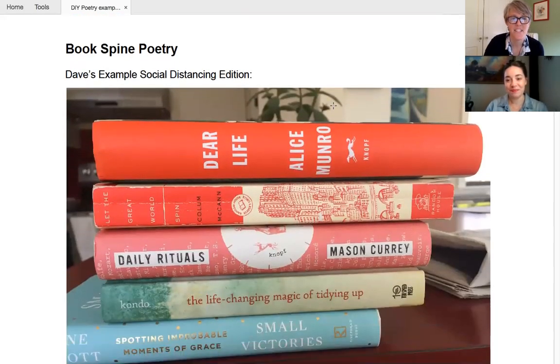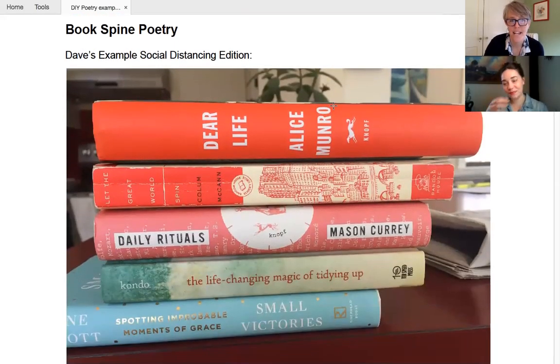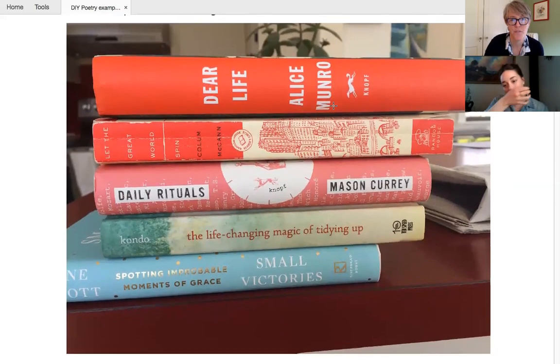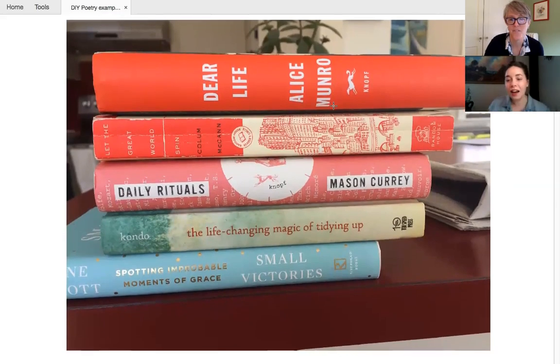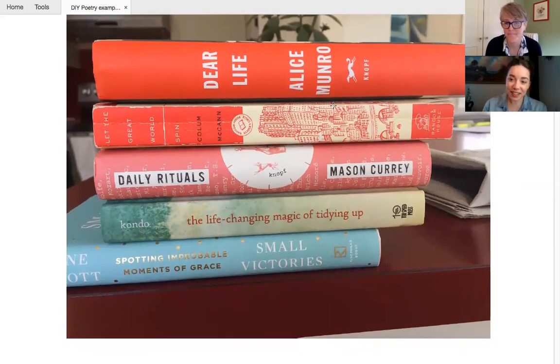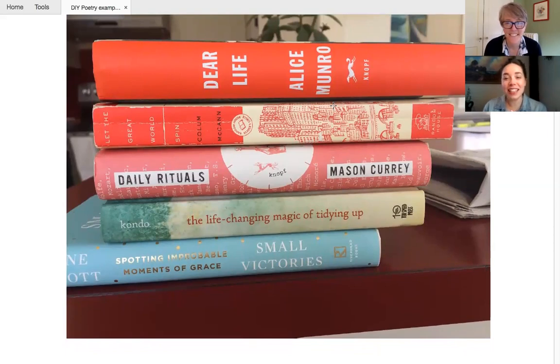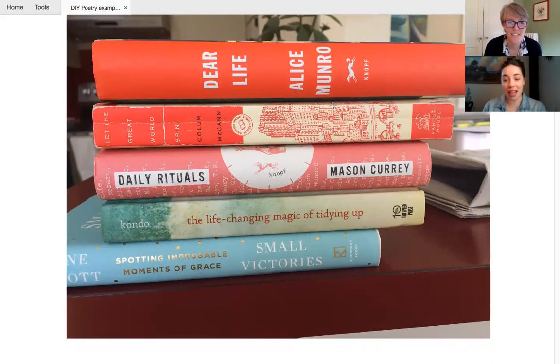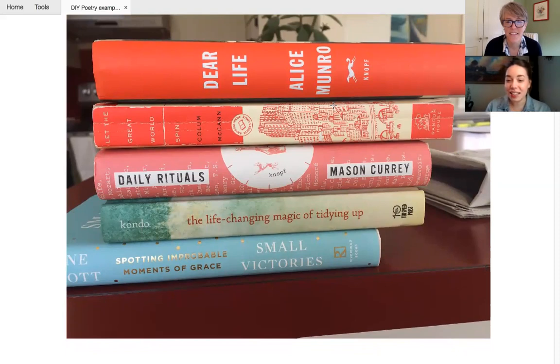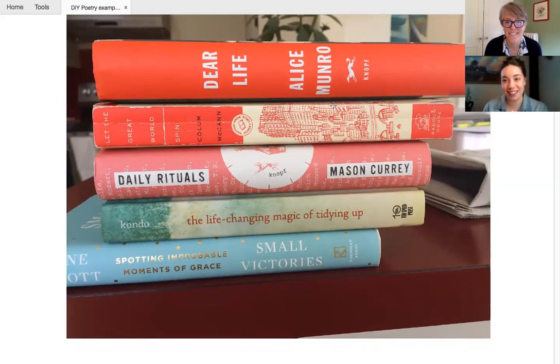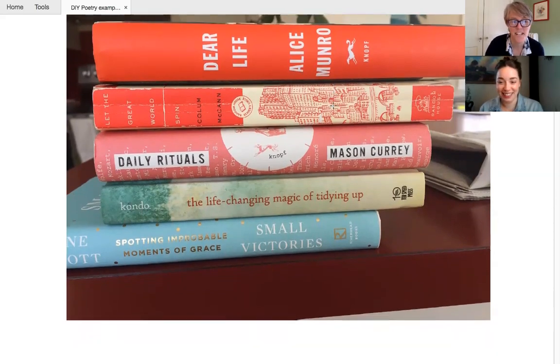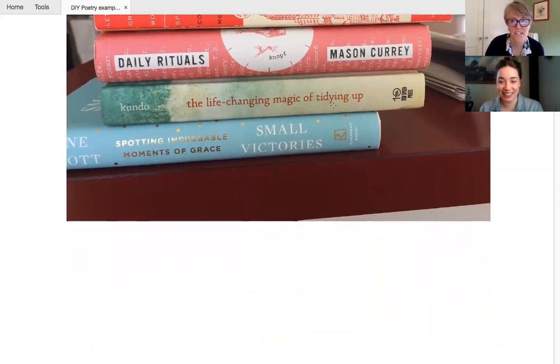This is from my friend Dave in Connecticut. And it was a social distancing one, which I thought was pretty good. Oh, OK, great. So this is Dave's and it reads, dear life, let the great world spin daily rituals, the life changing magic of tidying up, spotting improbable moments of grace, small victories. Yes. I think that's definitely one that I can relate to. We do. All of them.